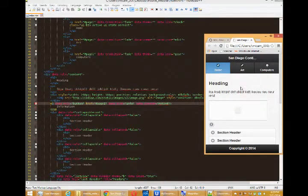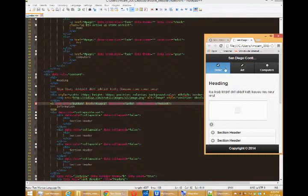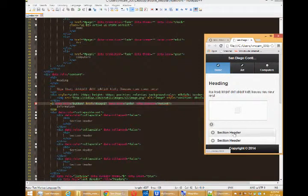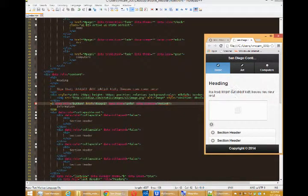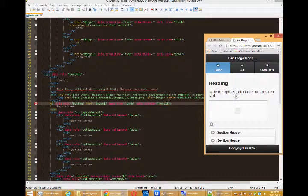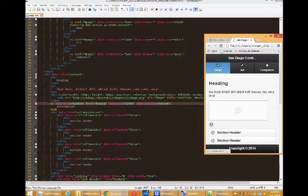We've got our home screen looking pretty well. We've got header, navbar, footer, a heading, this is an H1, some text, placeholder, an image, and a button.